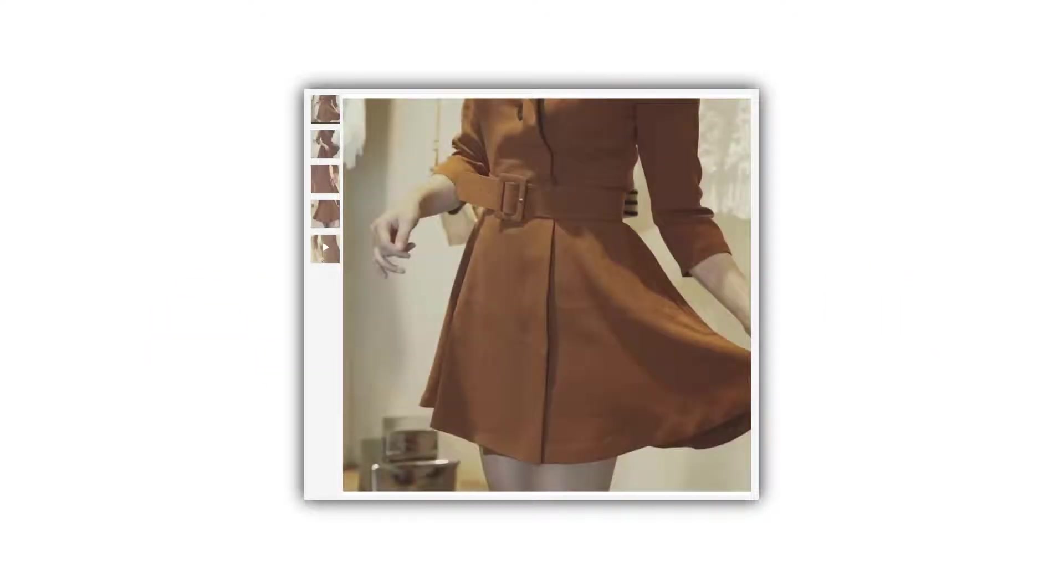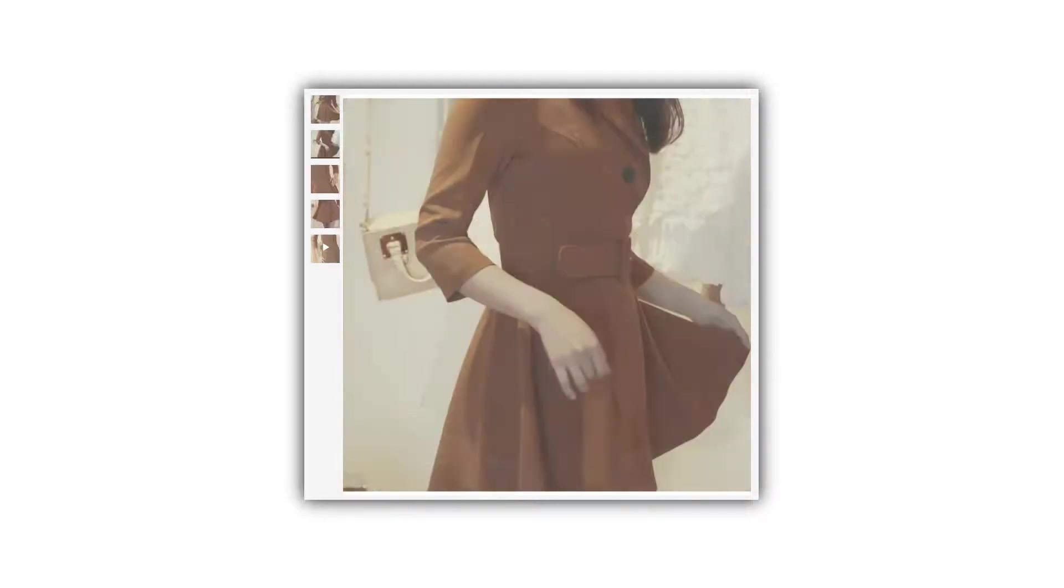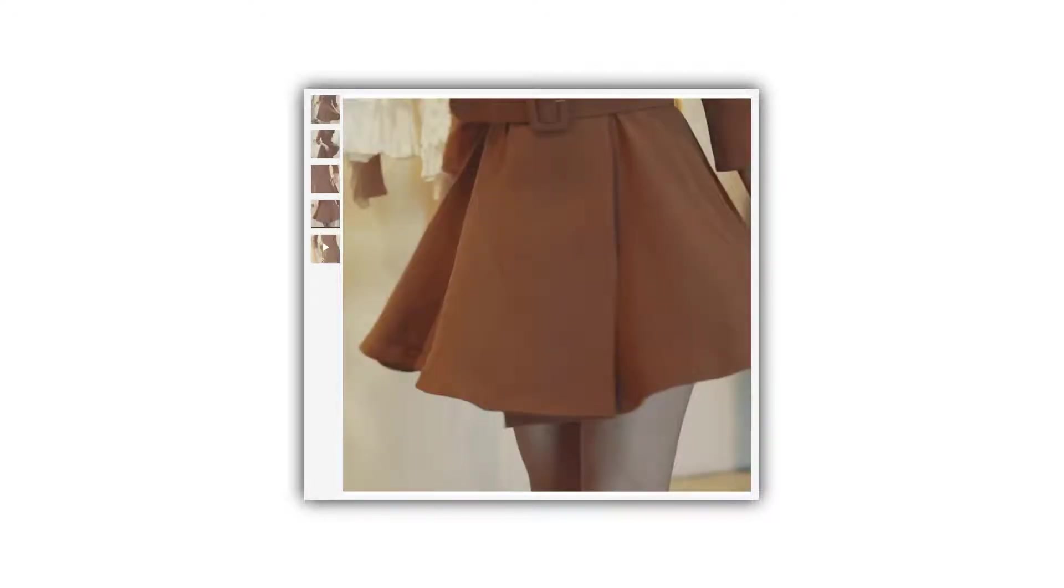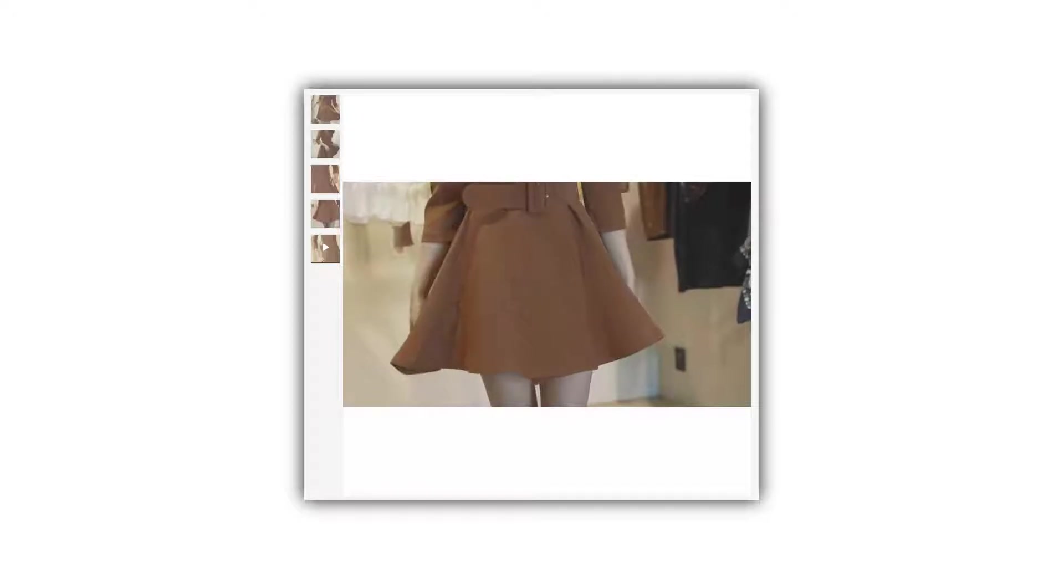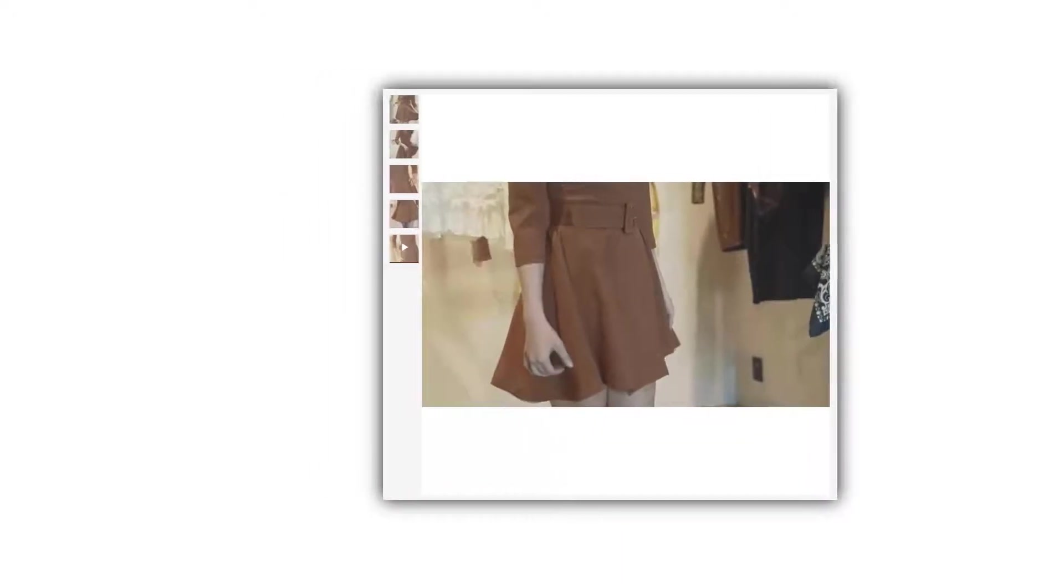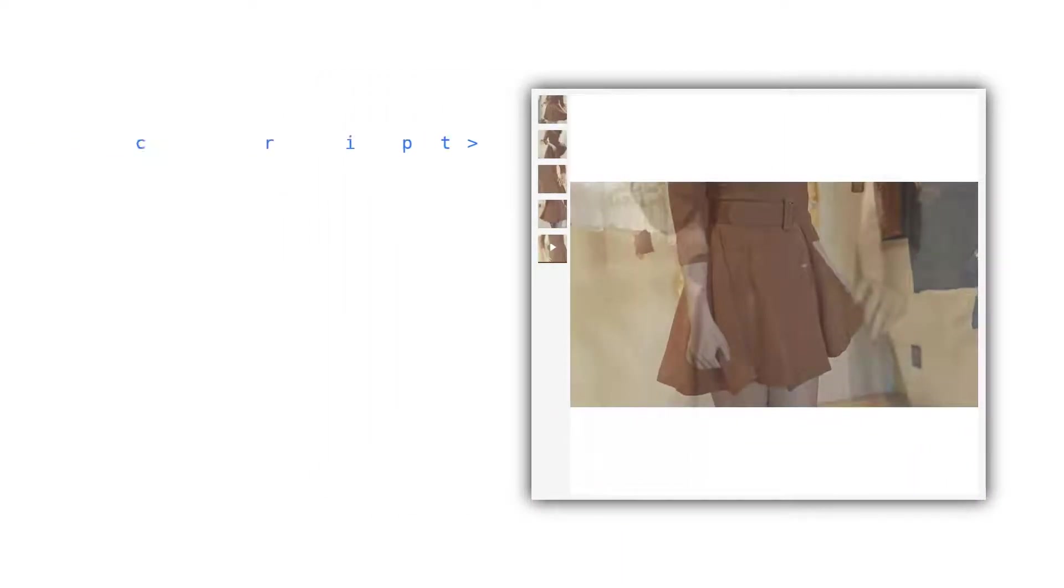With Product Gallery, Cloudinary has created an easy way to dynamically display your account's images, videos, 3D models, and 360 animations on your website.